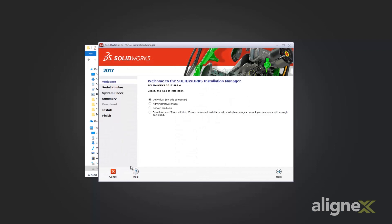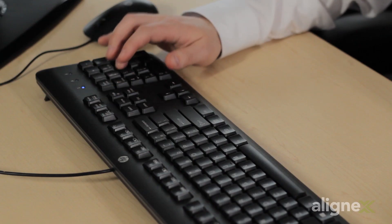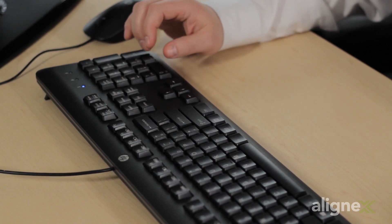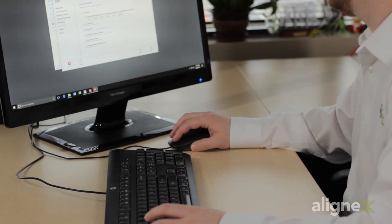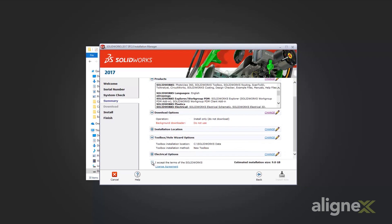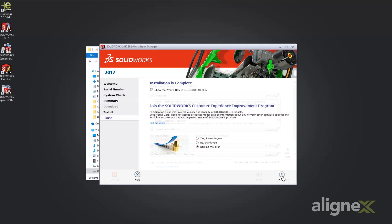I've already copied the SOLIDWORKS installation files from my laptop to my desktop, so we can just proceed with our install. I'll enter in my serial number and complete the necessary steps to move forward. Excellent, our install is finished.